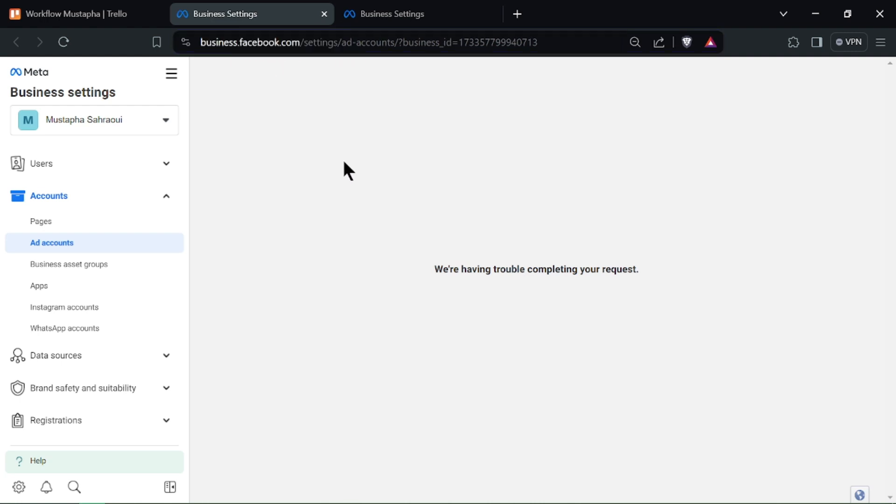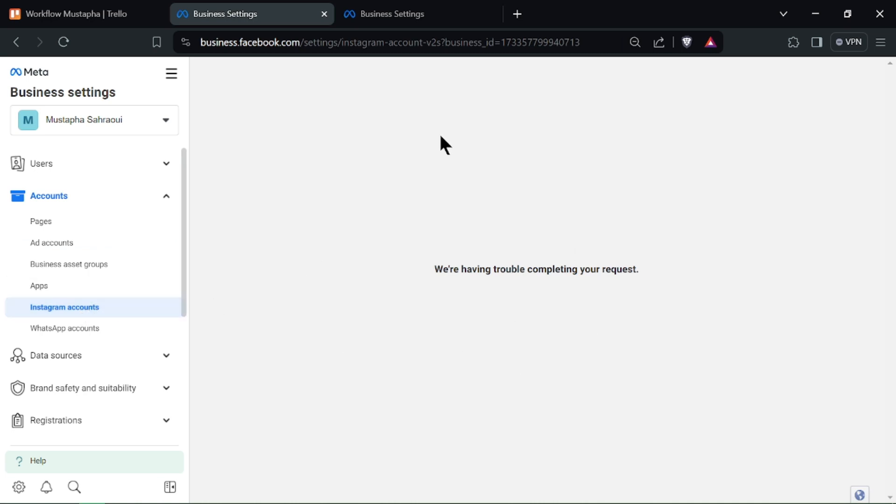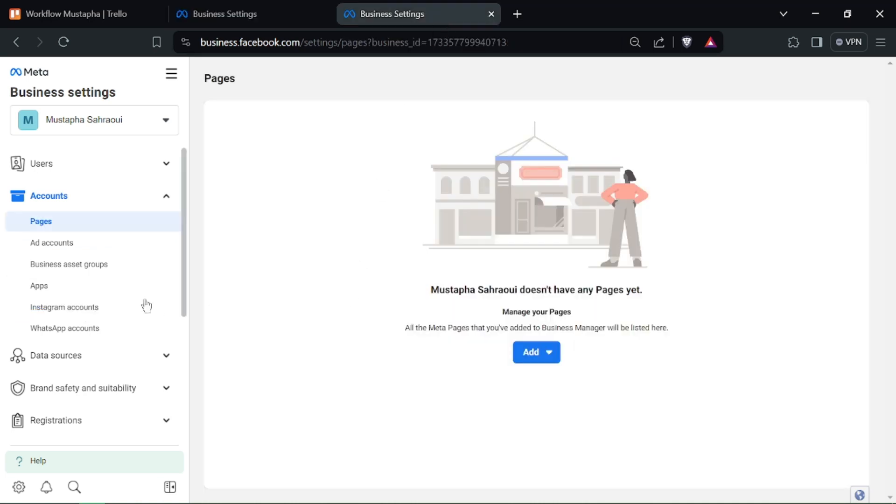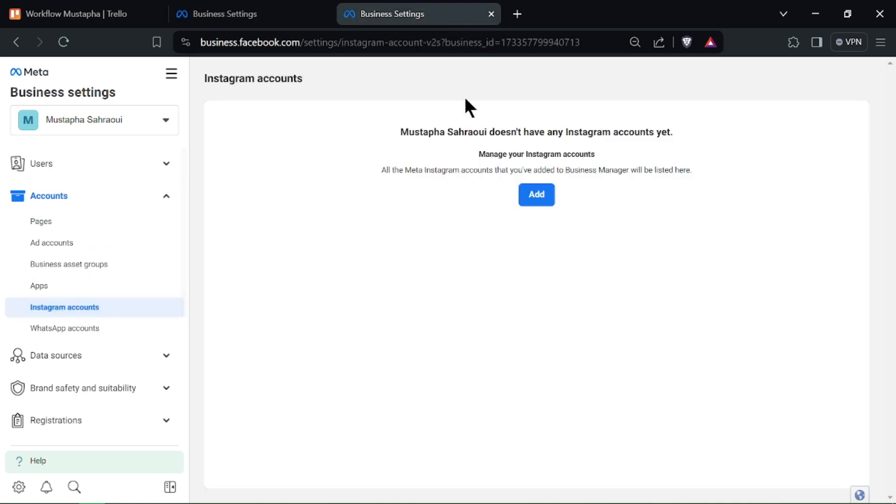Click on connect an Instagram account and follow the prompts to link your Instagram business profile.